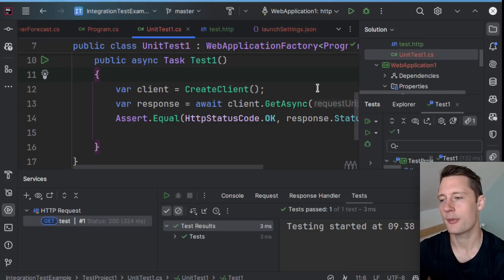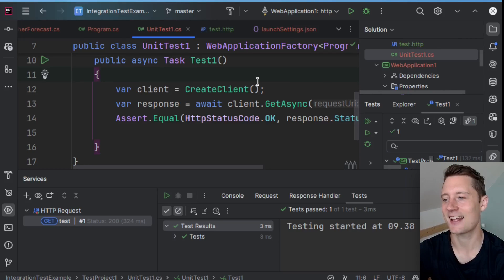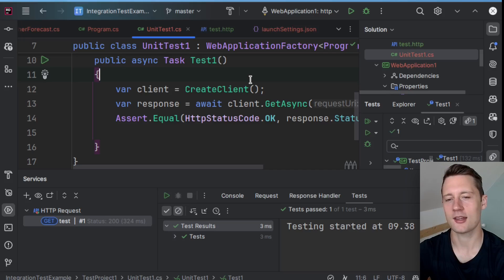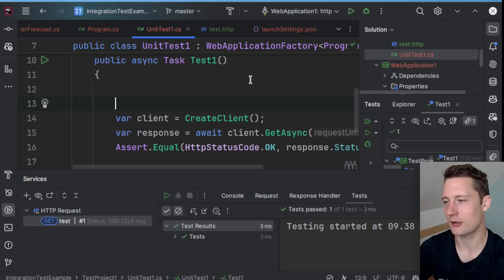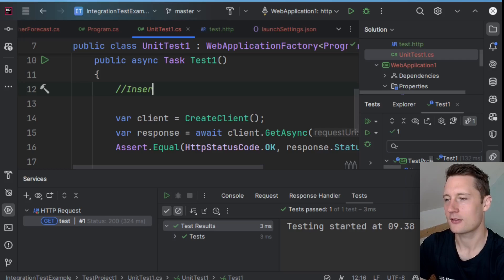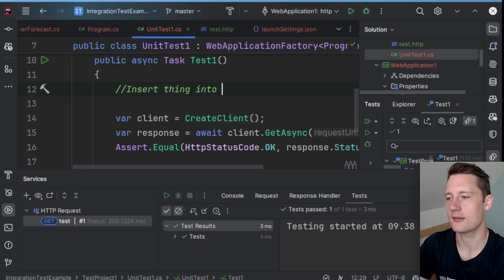But let's say you have a test that is testing an endpoint that is doing an update. How would you assert that an update works? Well, you have to have something inside of the database to actually update.